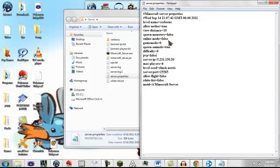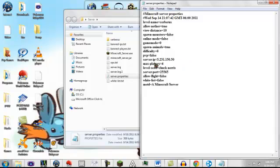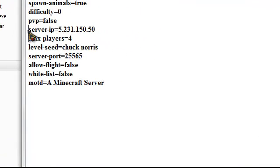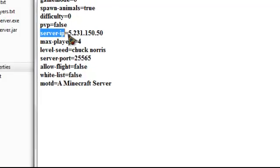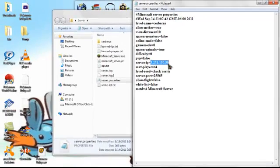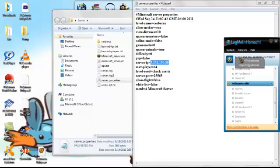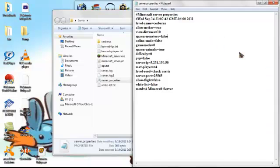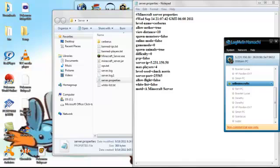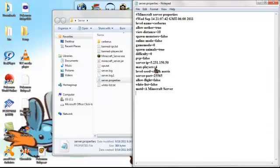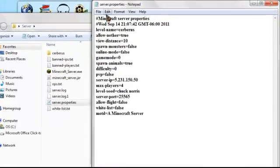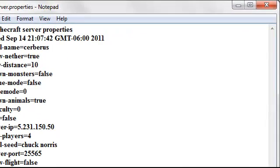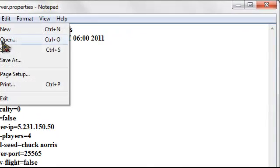Yeah so then your server IP, type in the IP address that Hamachi gave you. This number right here, you do not need the dash, you do not need that part, you only need this first part. You type that in right here. And then you can just modify it to your personal preference and then you click save like that.